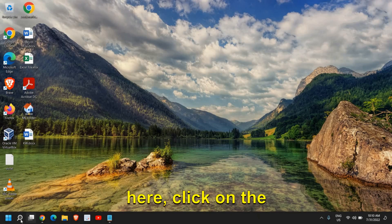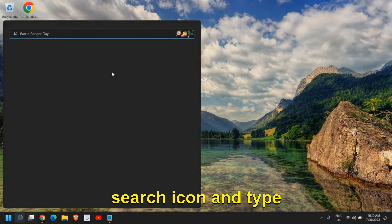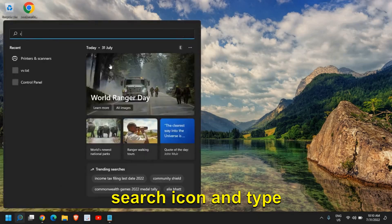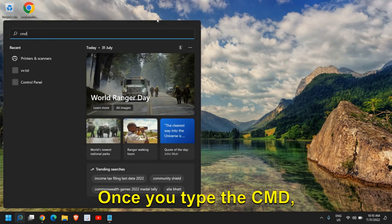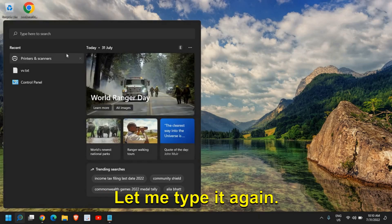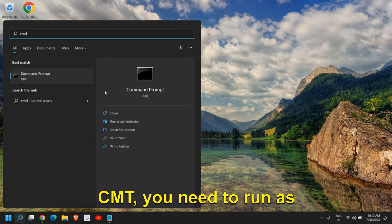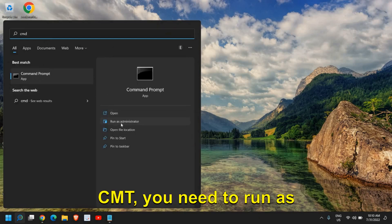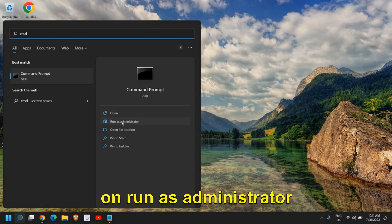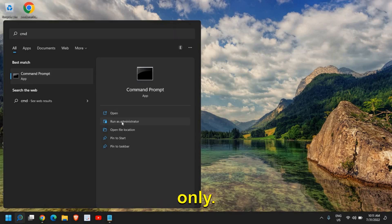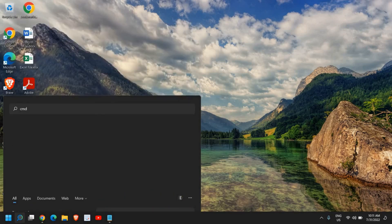The very first step: click on the search icon and type CMD. Once you have typed CMD, you need to run it as administrator. Please make sure you do not click on open — click on run as administrator only.